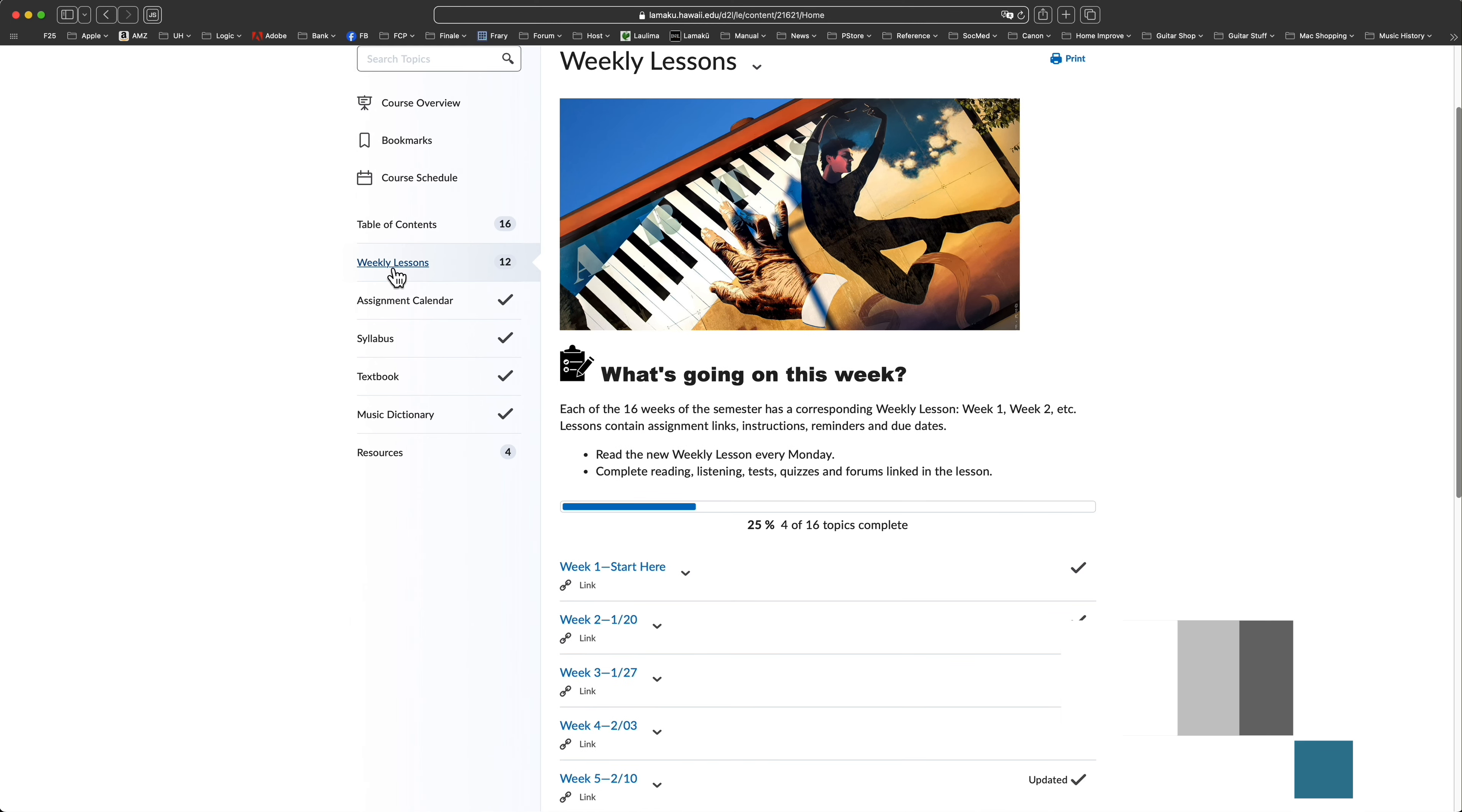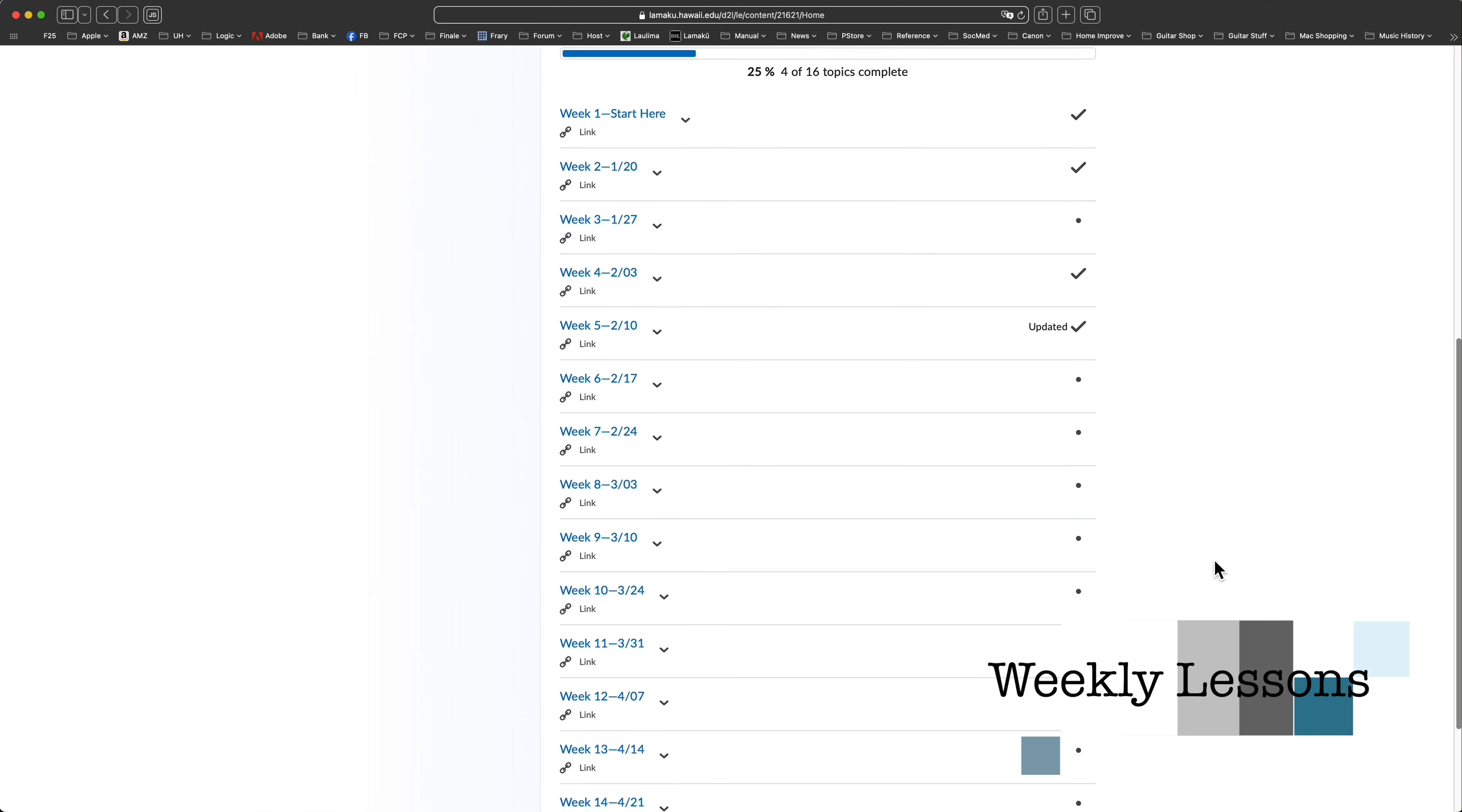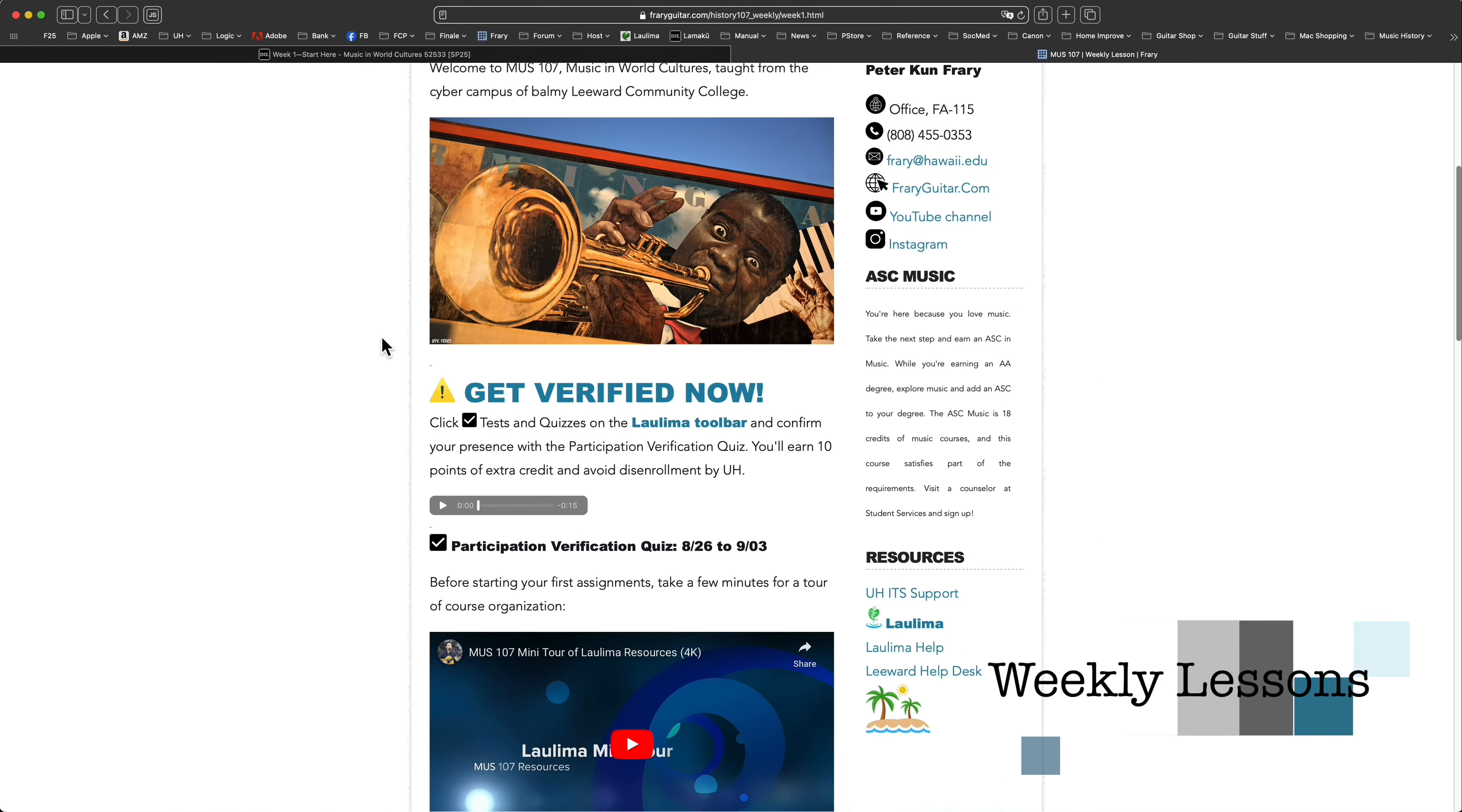Weekly lessons contain assignment links, instructions, due dates, and more. If I were to identify one resource as the most important for success in this course, it would certainly be the weekly lessons.